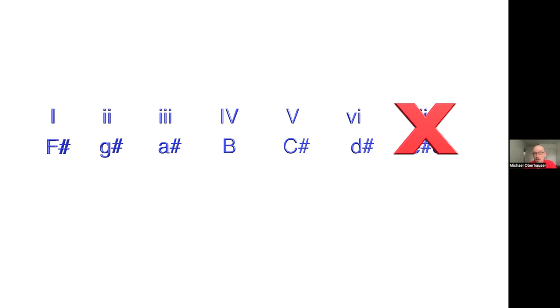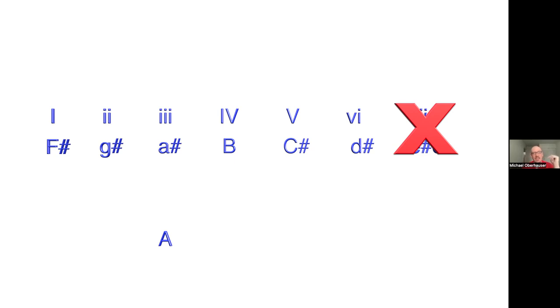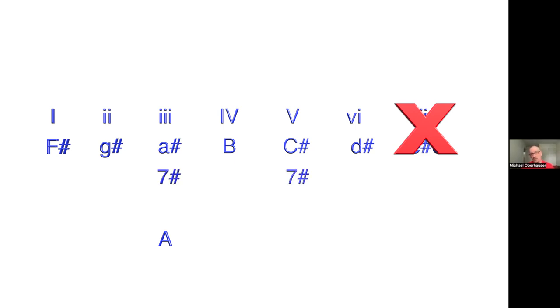If you remember, I said that we modulate to A major, not A sharp minor. So that's sort of an odd choice. It sounds a little more jarring. Why is that? Because the key signature of A sharp minor is the same thing as C sharp major. So that's seven sharps, F-C-G-D-A-E-B. The key signature of A major is three sharps, F-C-G. Having that much of a change is a little jarring.